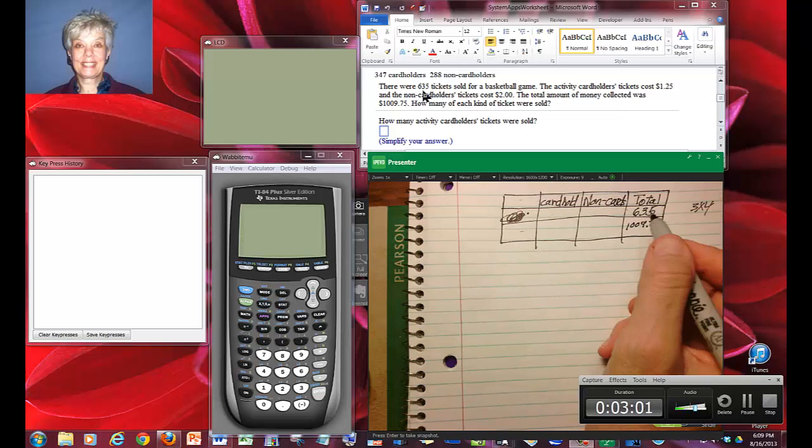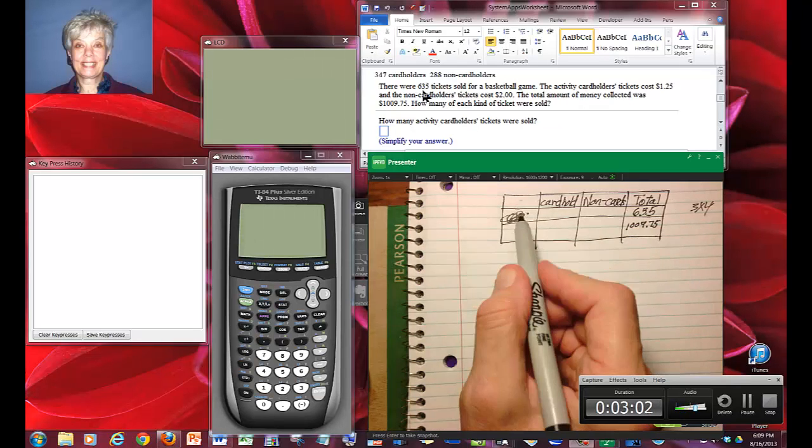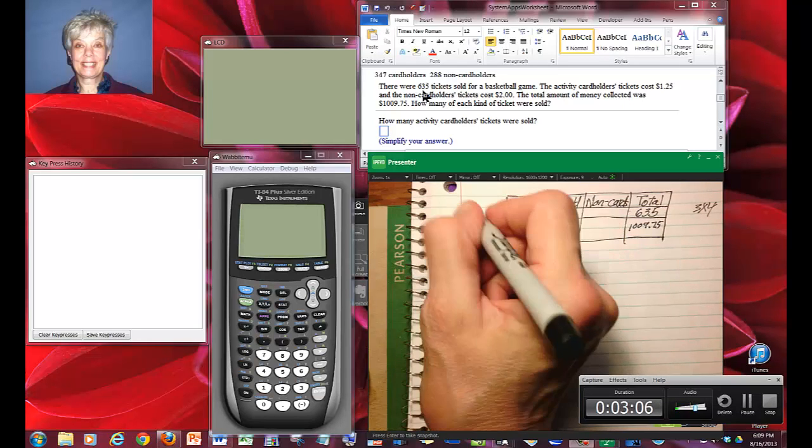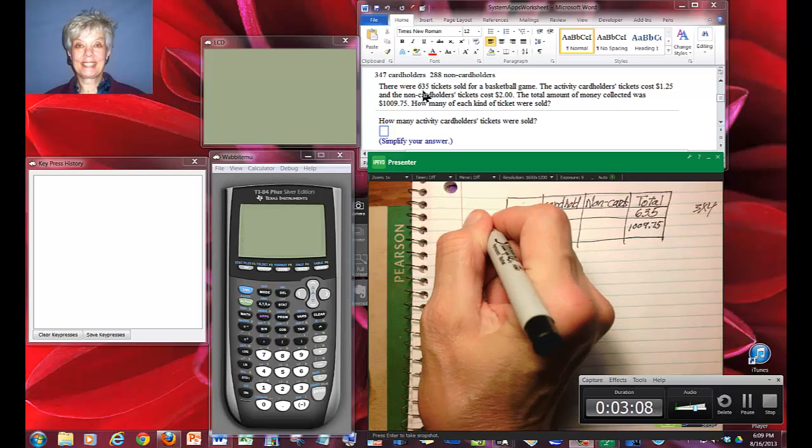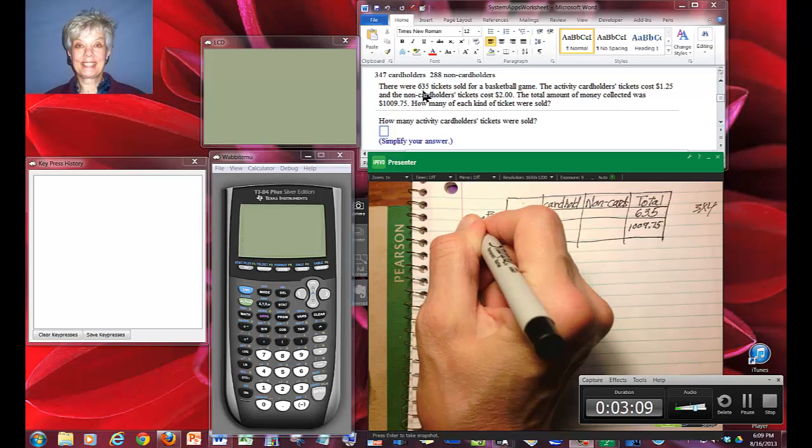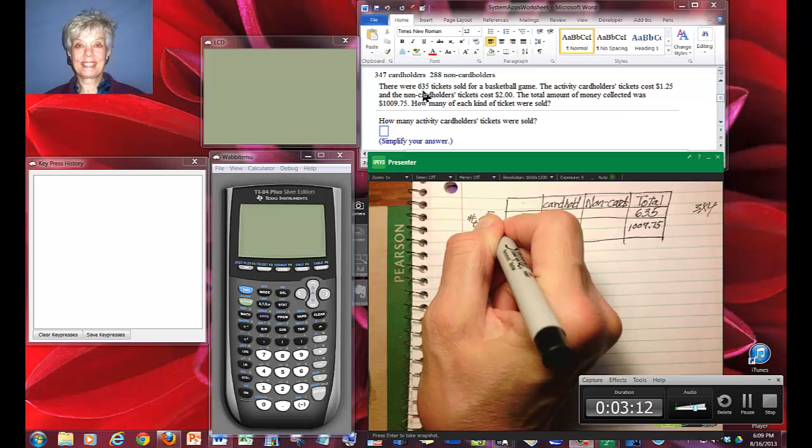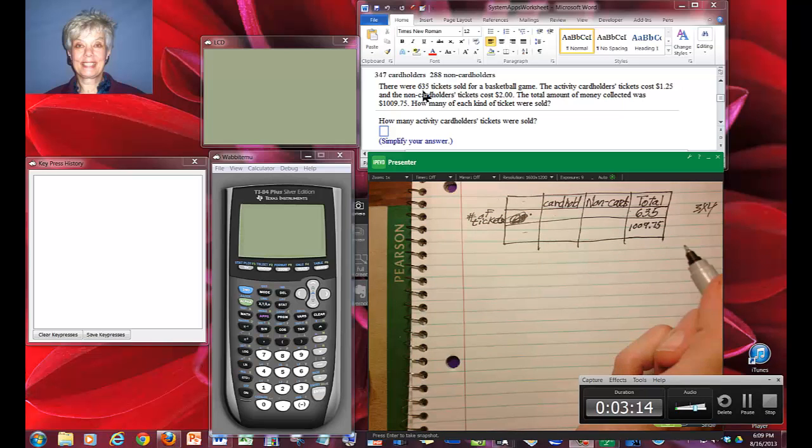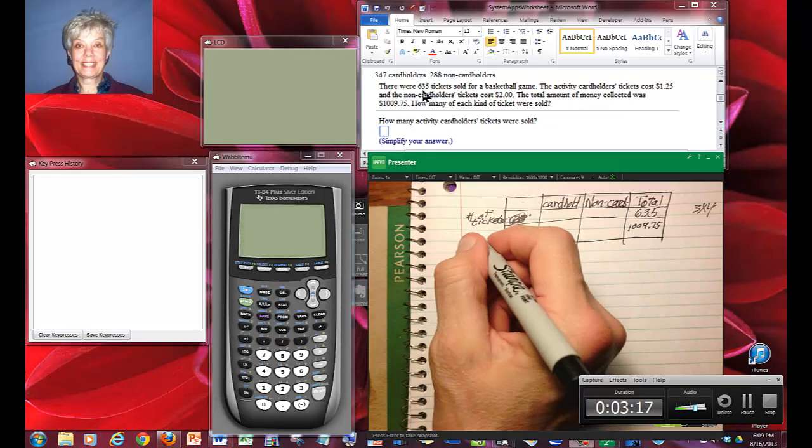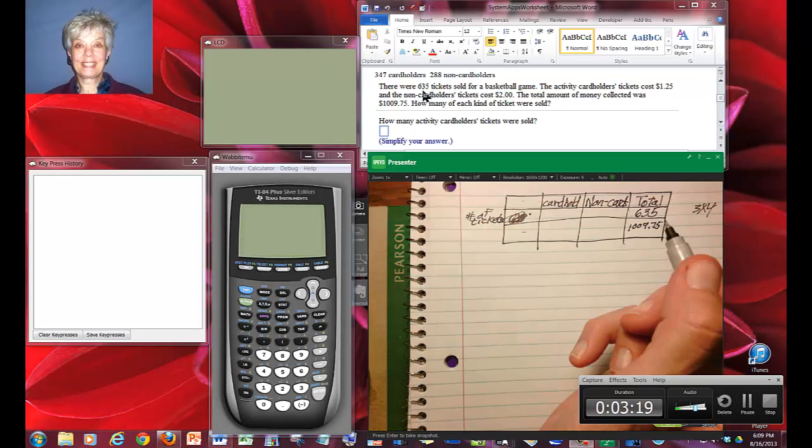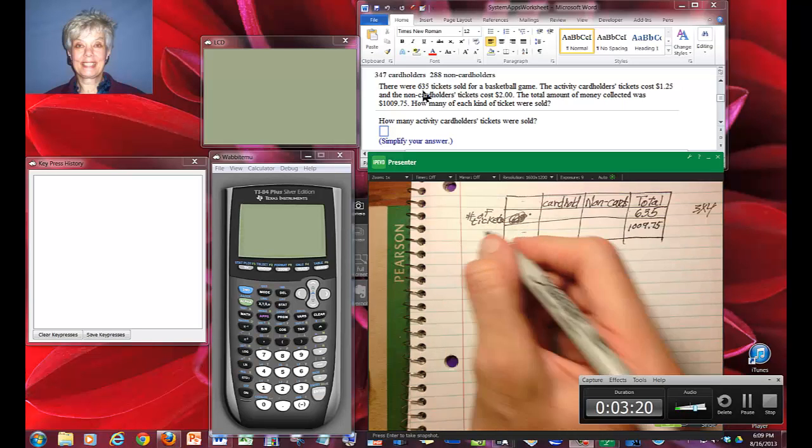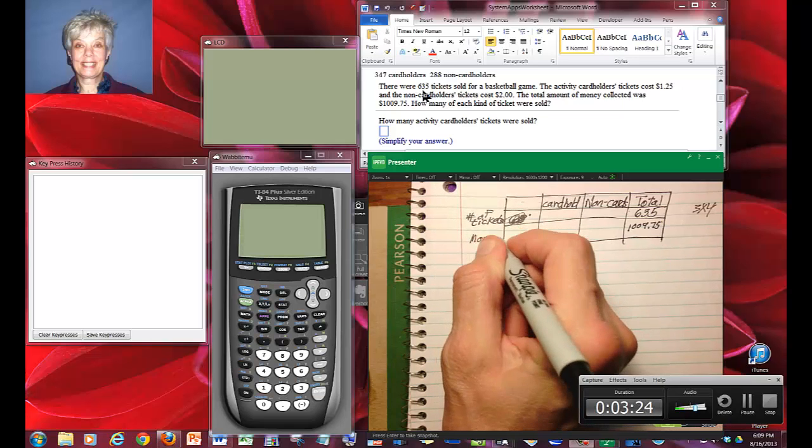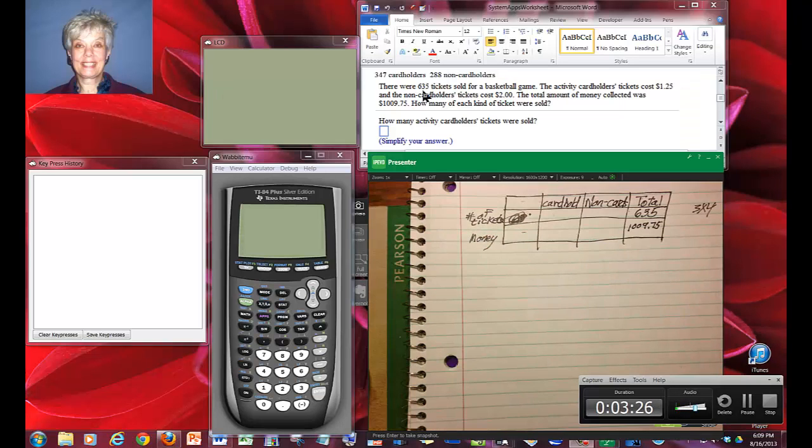What this is, is the number of tickets, so I'm going to write number of tickets, and down here I'm going to write money, or total amount of money. I like to keep it simple, so I'll just write money.